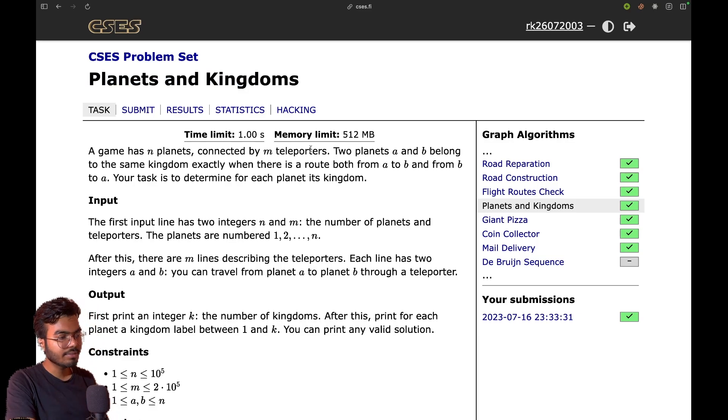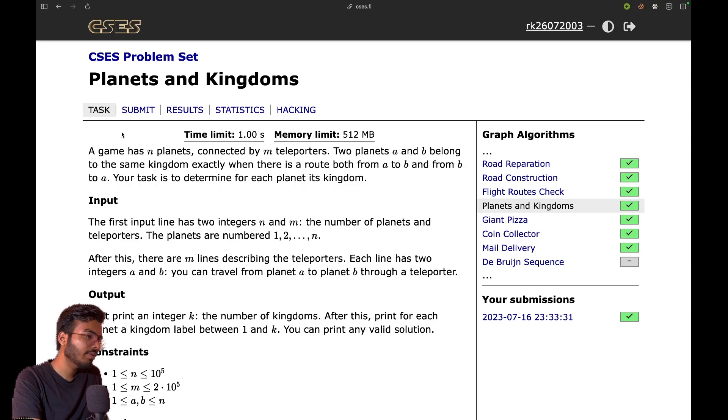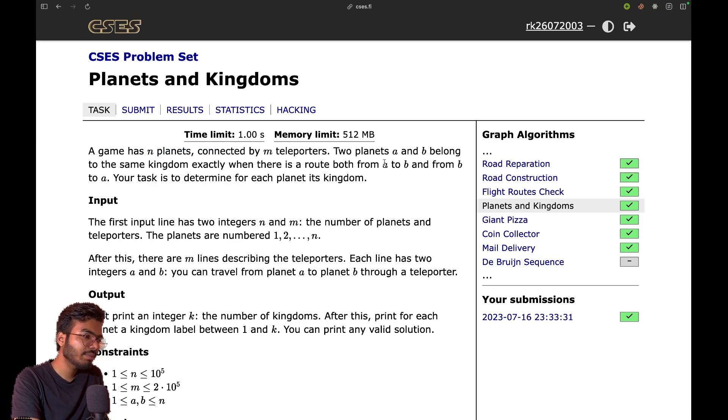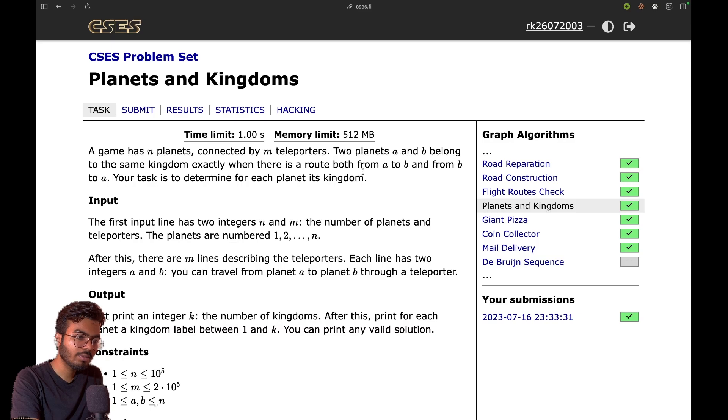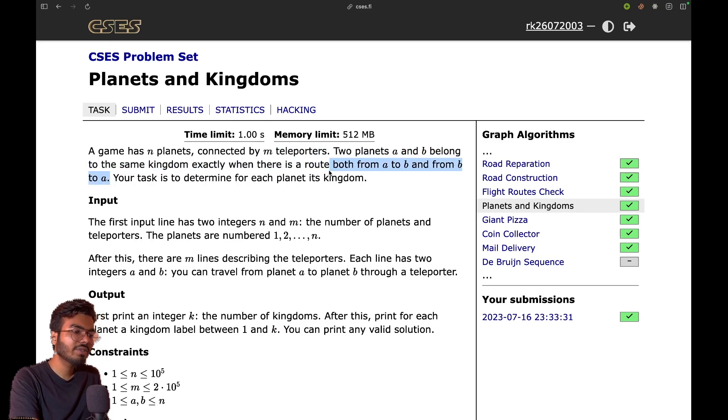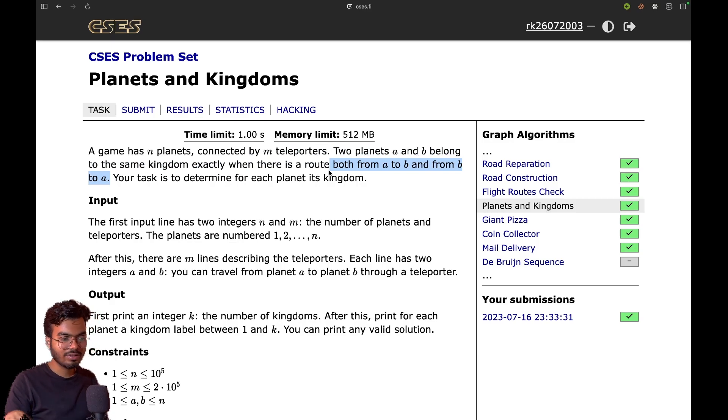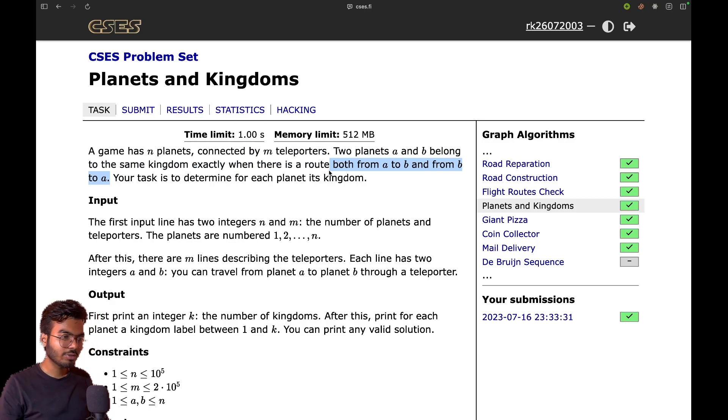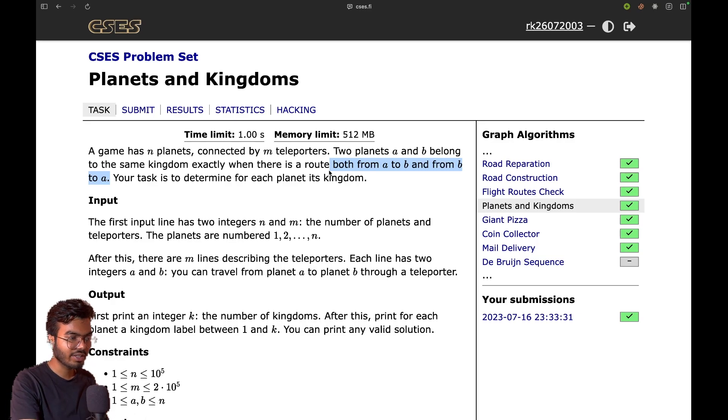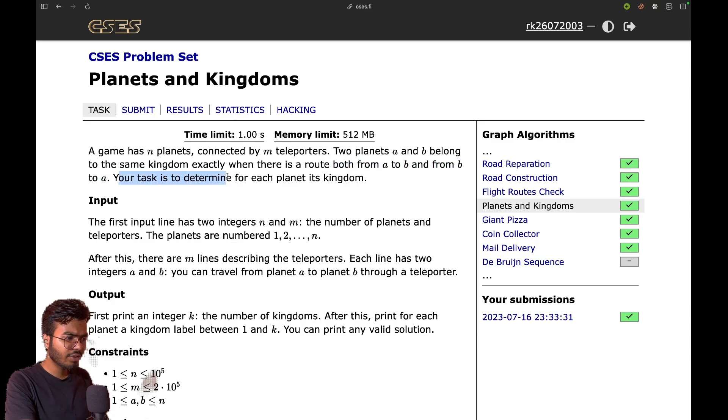If you read the problem statement: a game has n planets connected by m teleporters. Two planets a and b belong to the same kingdom exactly when there is a route from a to b and b to a. So basically you can visit from one vertex to another and back. That exactly means what strongly connected component is.